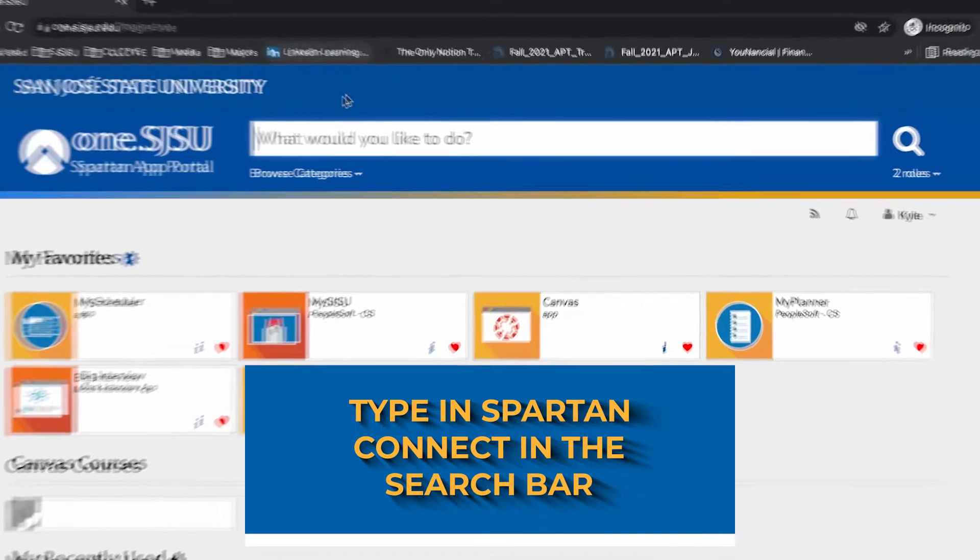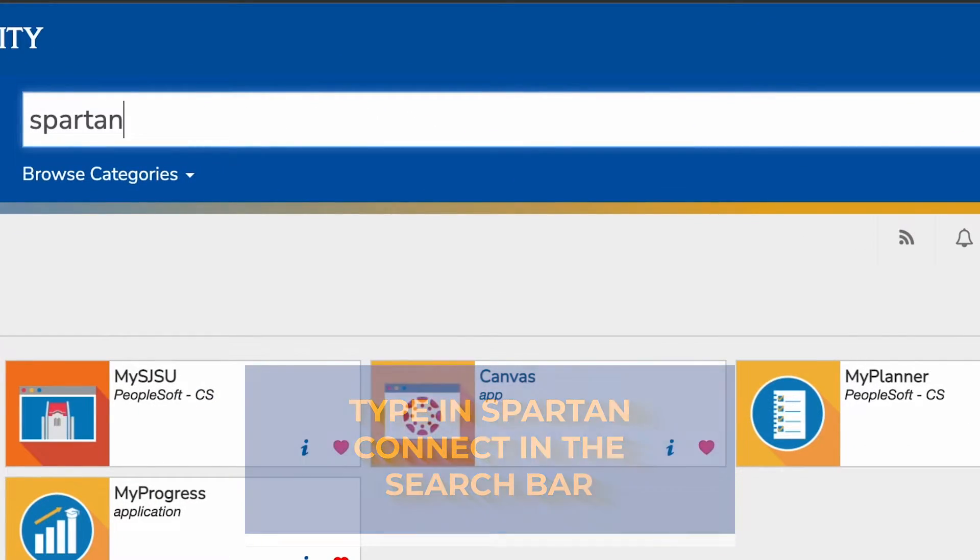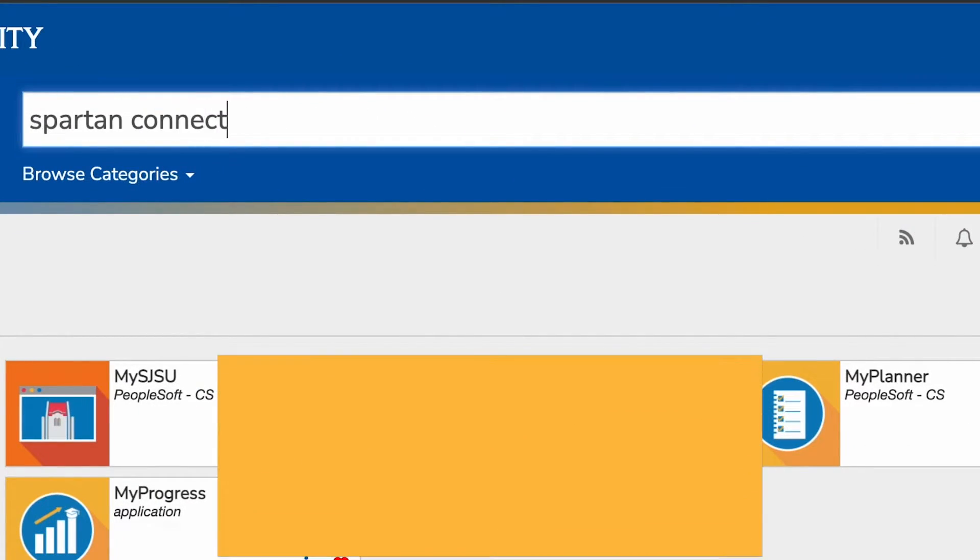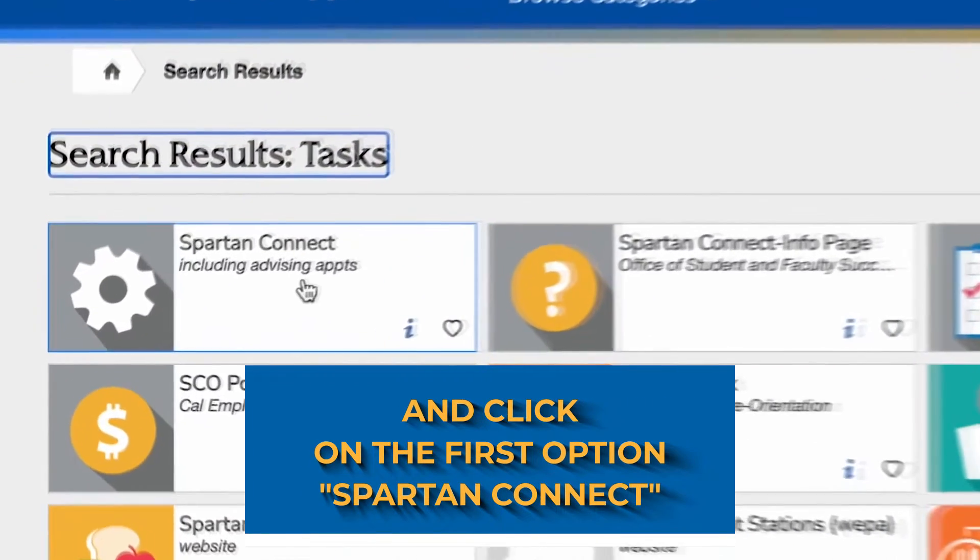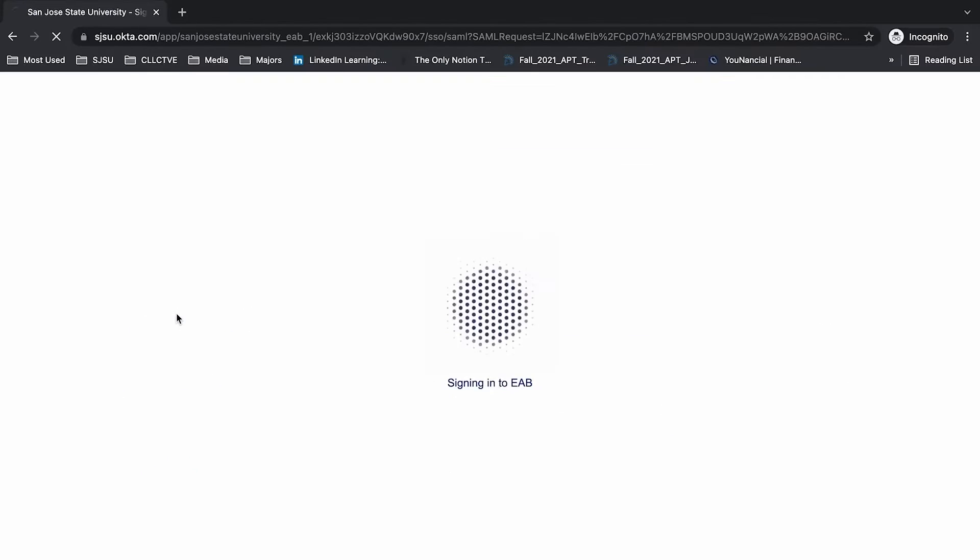Once you do that, type in Spartan Connect in the search bar, then click on Spartan Connect. It should be the first thing that pops up.